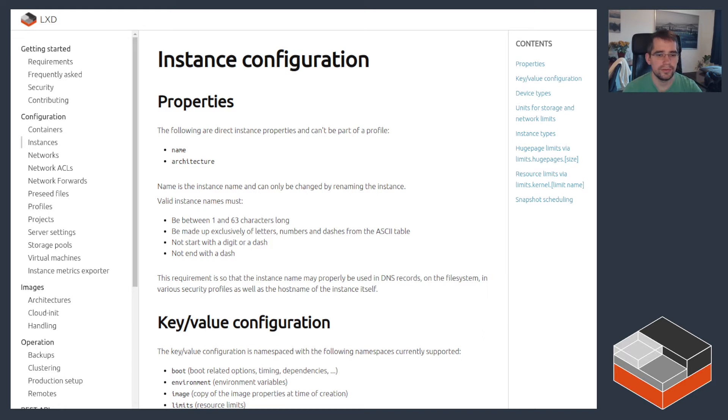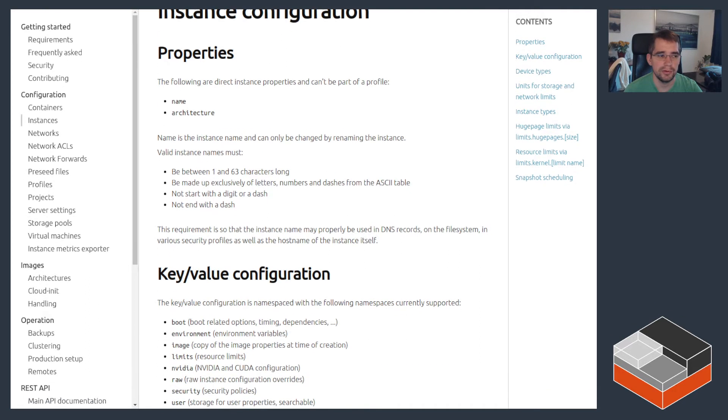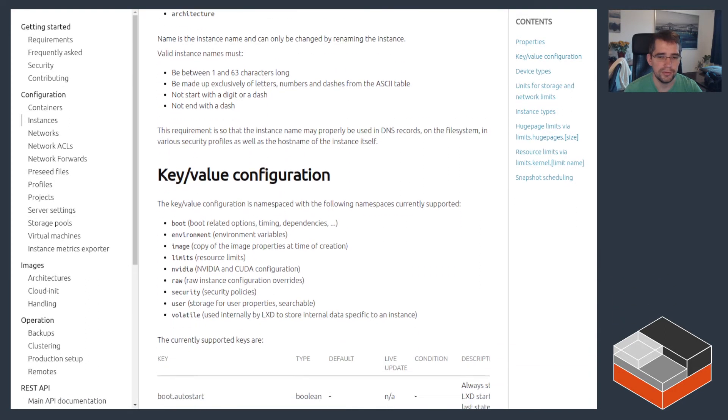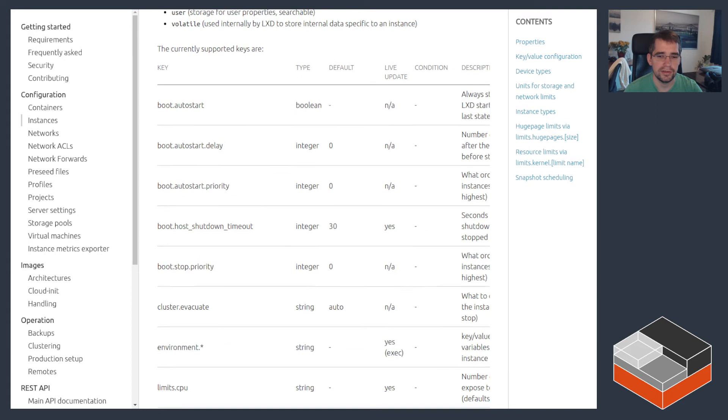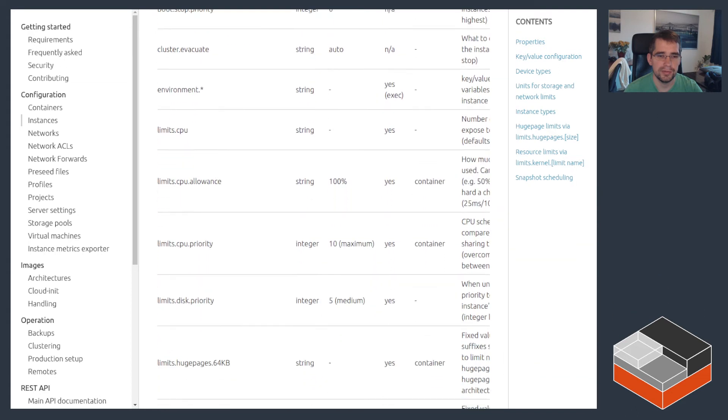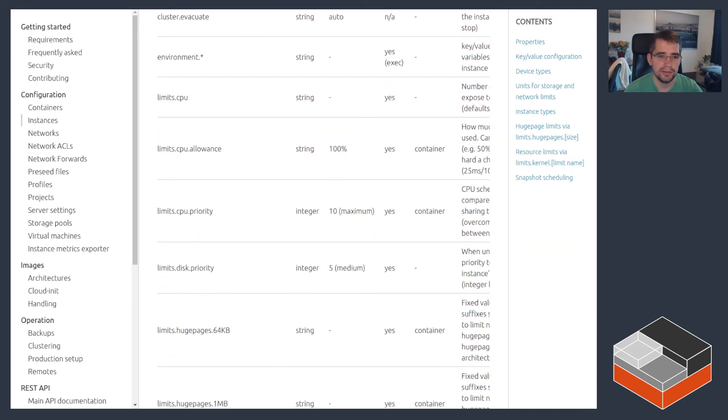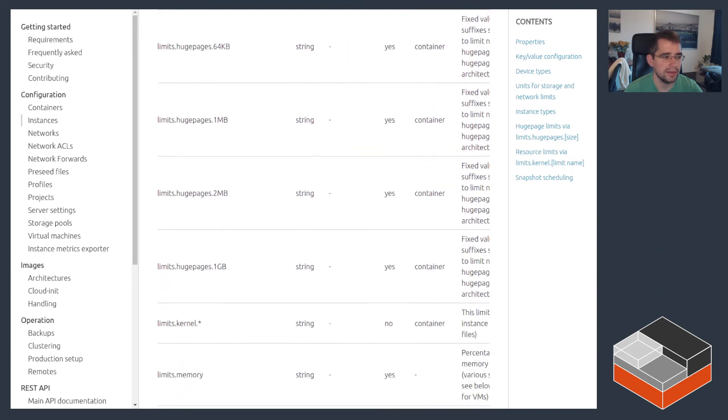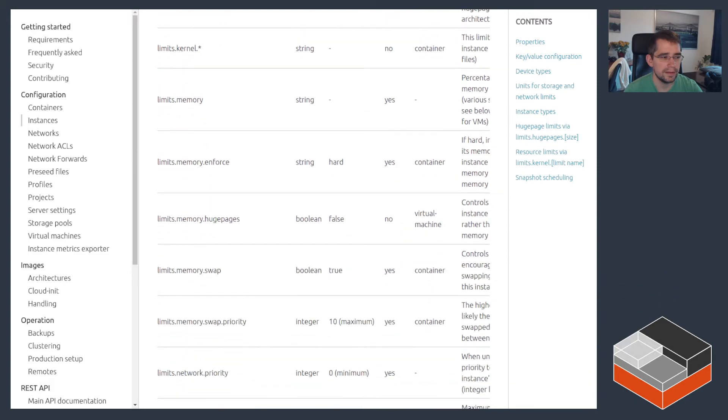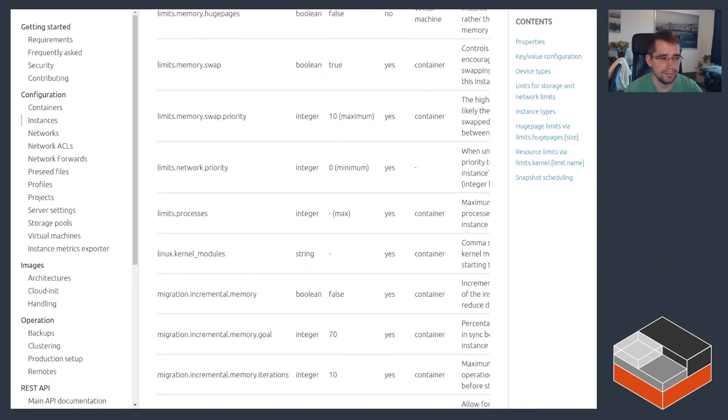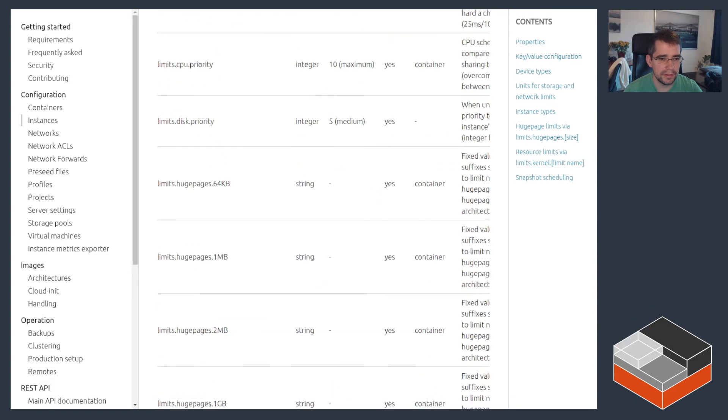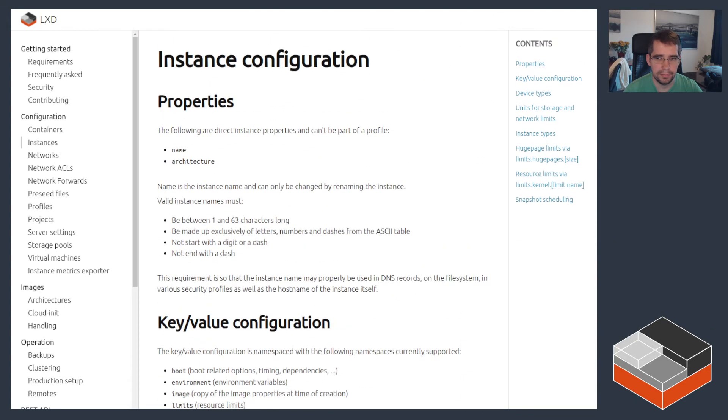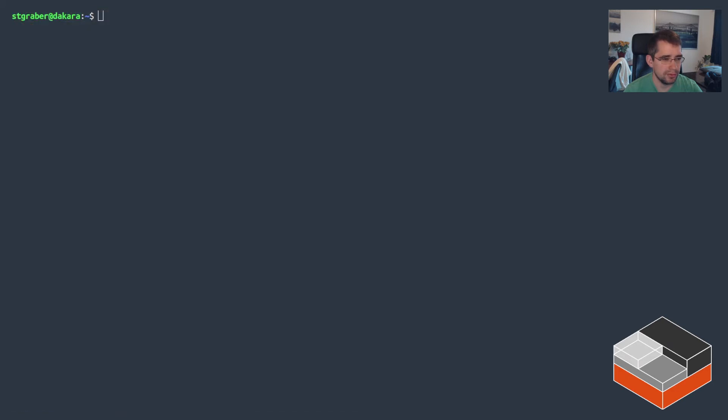All right, the actual config is done through LXD configuration keys on the instance or through a profile. So this is the documentation on our website where you can see all of the limits, configuration keys, and their description.